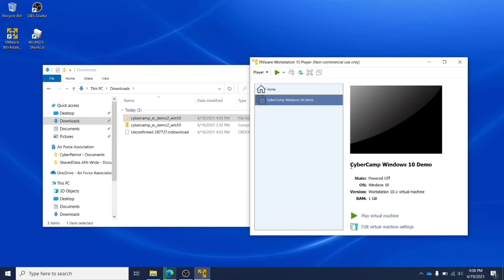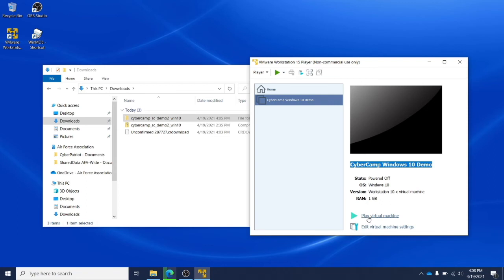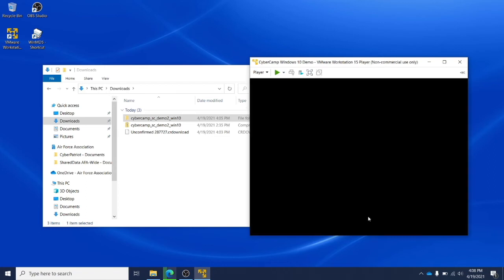Double check that the file name is correct. In this example, we're using a CyberCamp Windows 10 demo image. If the file name is correct, click Play Virtual Machine.